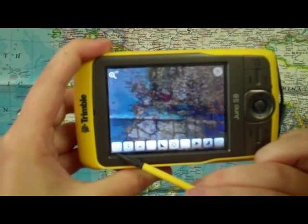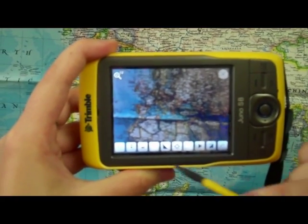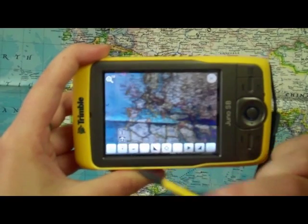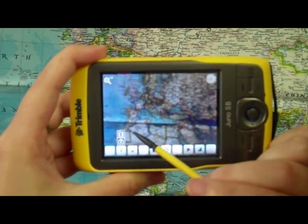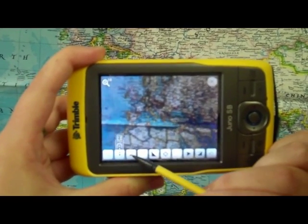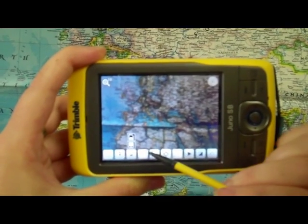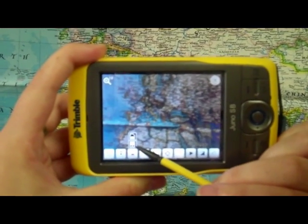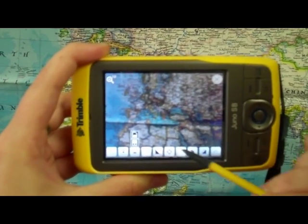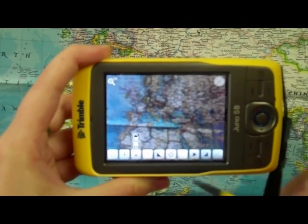The first button is your folder button, where your pictures will be stored. Your next option gives you the choice between taking pictures or taking video. The next option shows you your choices between storing those on the Trimble itself or on the SIM card.